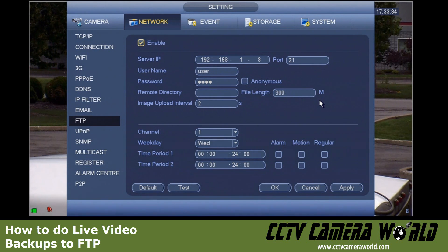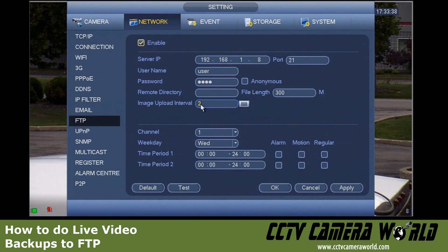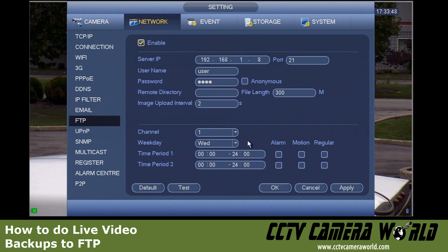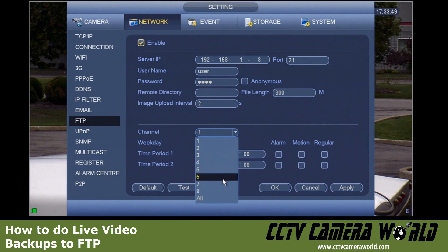I'm not doing image capture, so this number is going to be irrelevant for me. The camera I'm using is channel number eight, as you can see in the bottom right-hand side — this is the channel I want to record or backup.